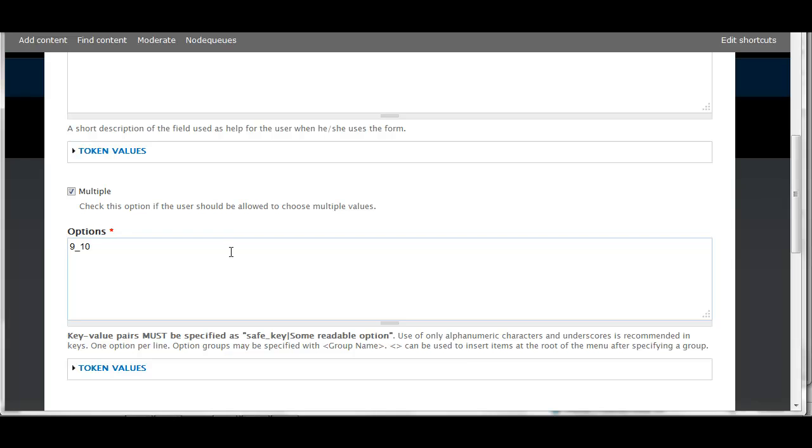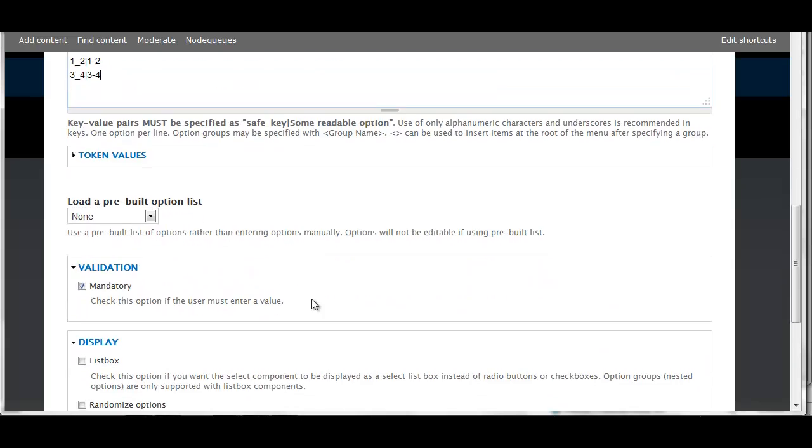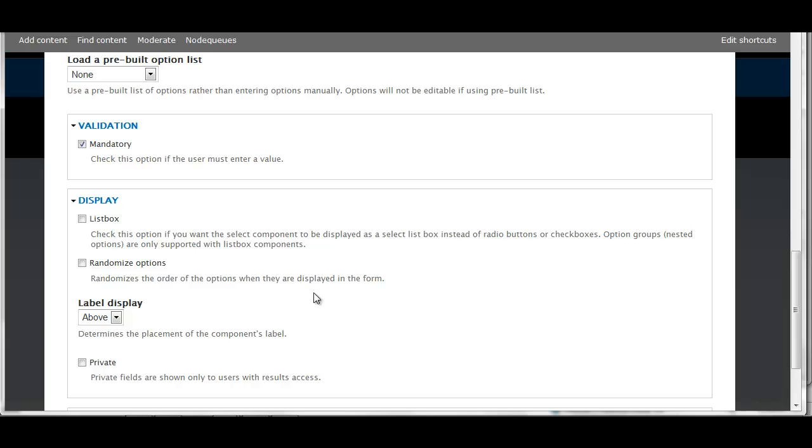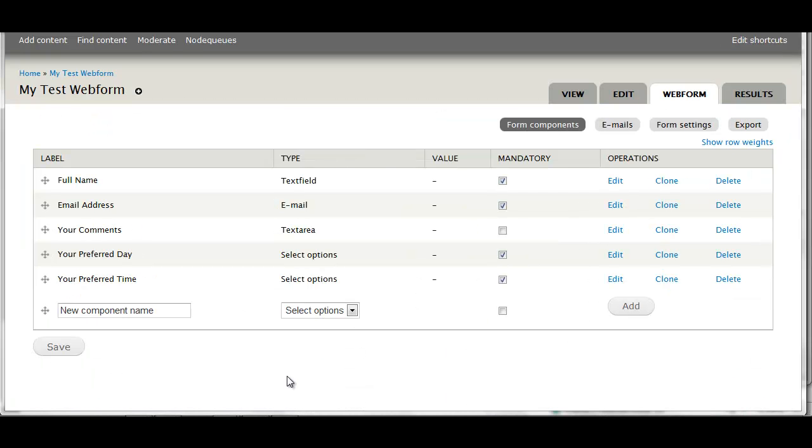There's my machine readable key, 9 to 10 will be what the user sees. Pipe sign, 11 to 12. Because I selected multiple, this will give the user check boxes, as opposed to the previous one where I only wanted them to select one day of the week. The user in that case will see radio buttons, they can only select one. Change that label display - actually, no, I'll leave that as above. Save it.